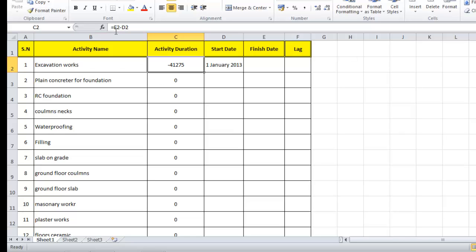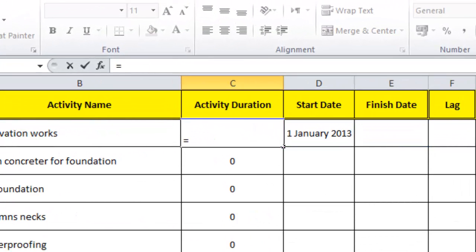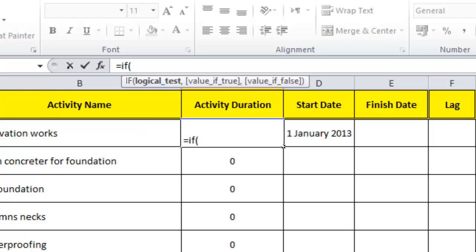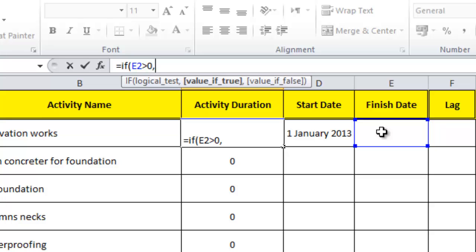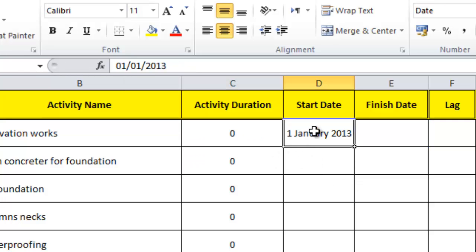We'll apply an IF condition. I'll tell Excel: IF this finish date cell is greater than zero, meaning we have a completion date, then the value equals finish minus start; otherwise, put zero. This prevents Excel from calculating an unreasonable duration before I've entered the finish date.